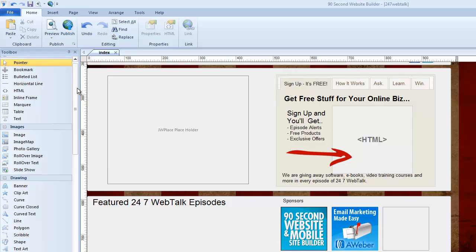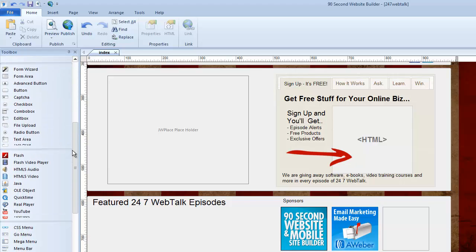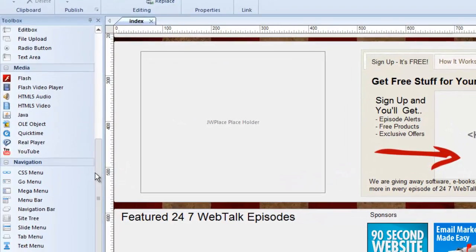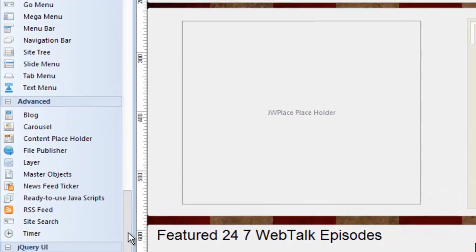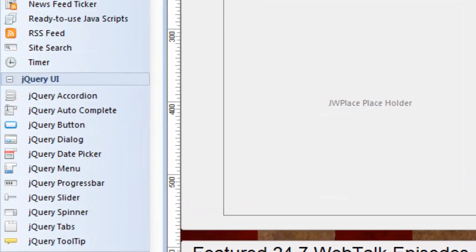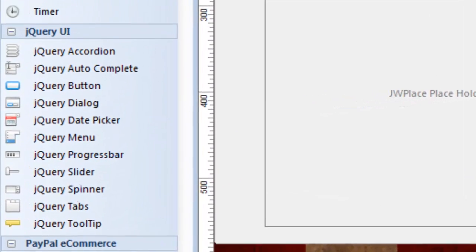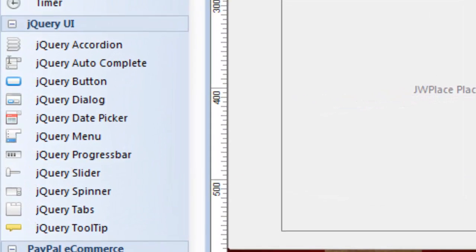Hi, this is Greg Hughes from 90 Second Website Builder. I'd like to talk to you in this video about the jQuery objects. These are some of the tools that you can use to design your website with this great software.